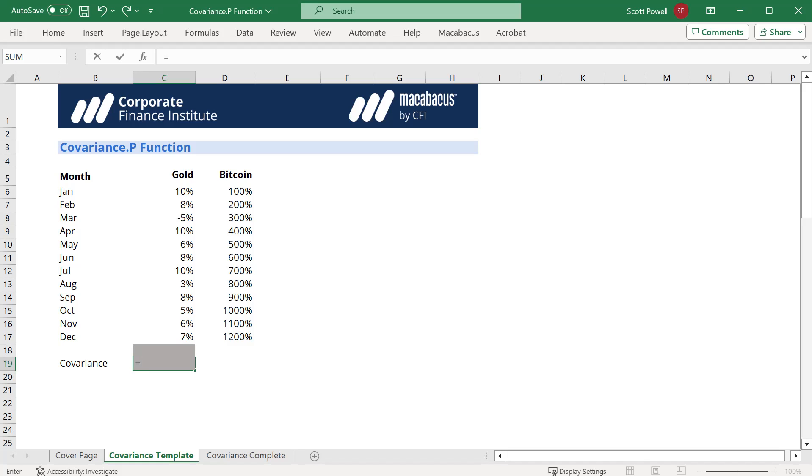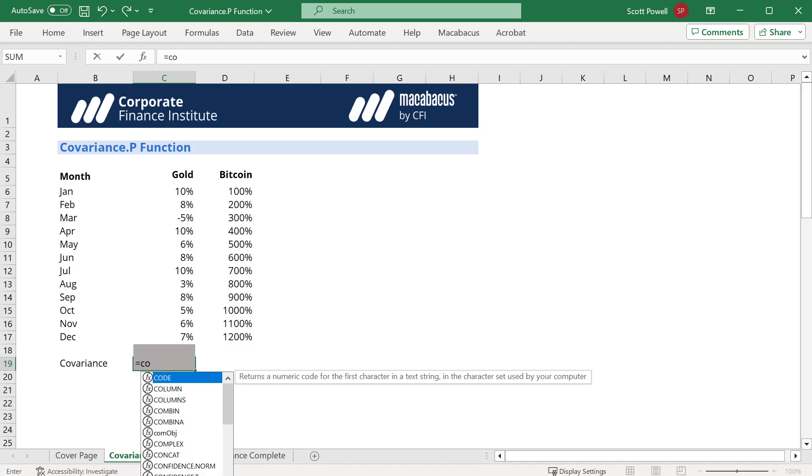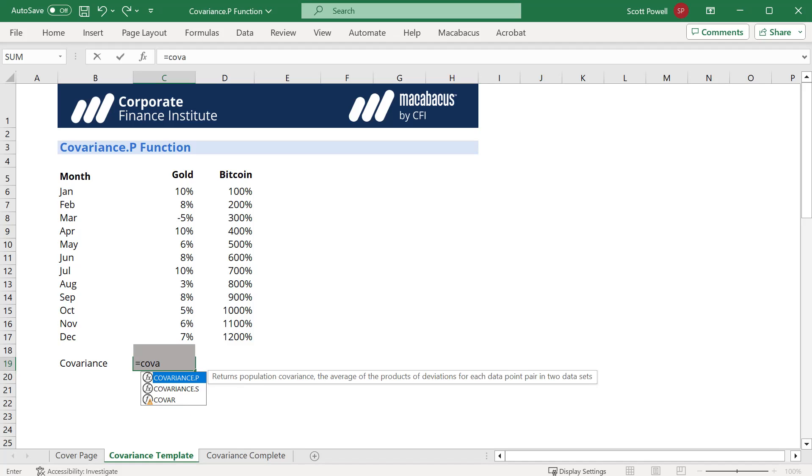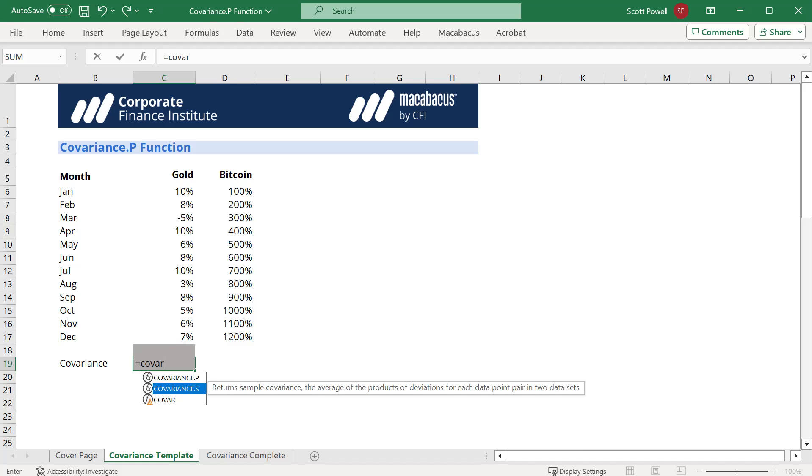So the function itself is relatively straightforward. We just start typing covariance and you can see both the p up here and the s for sample covariance.